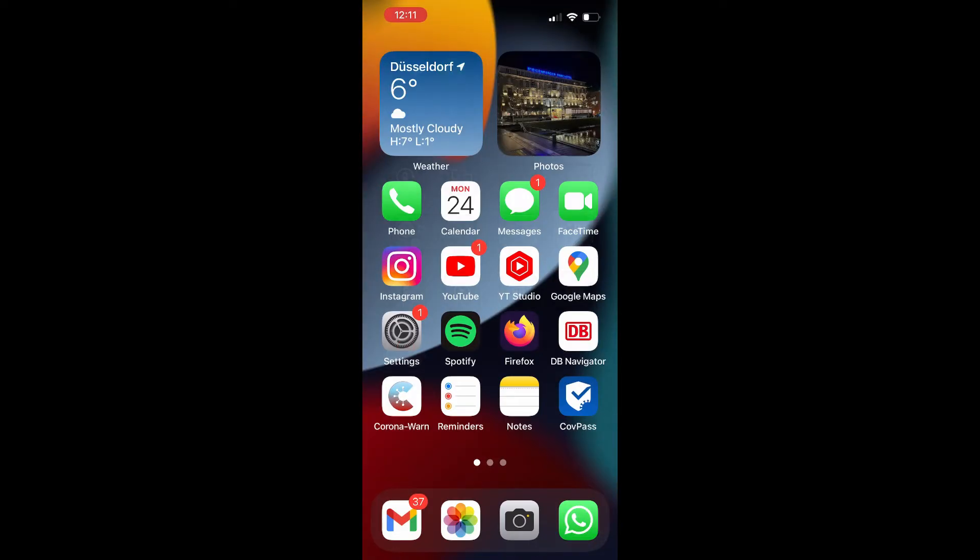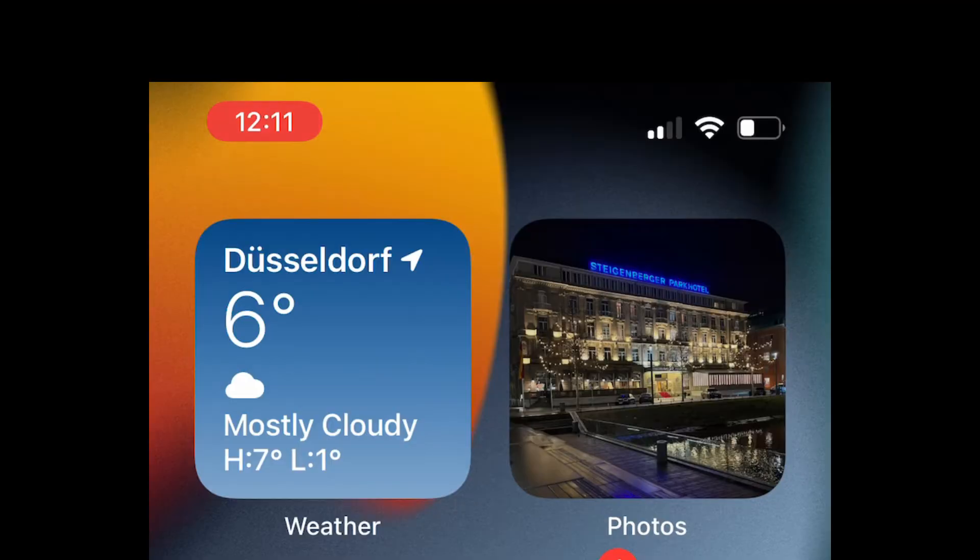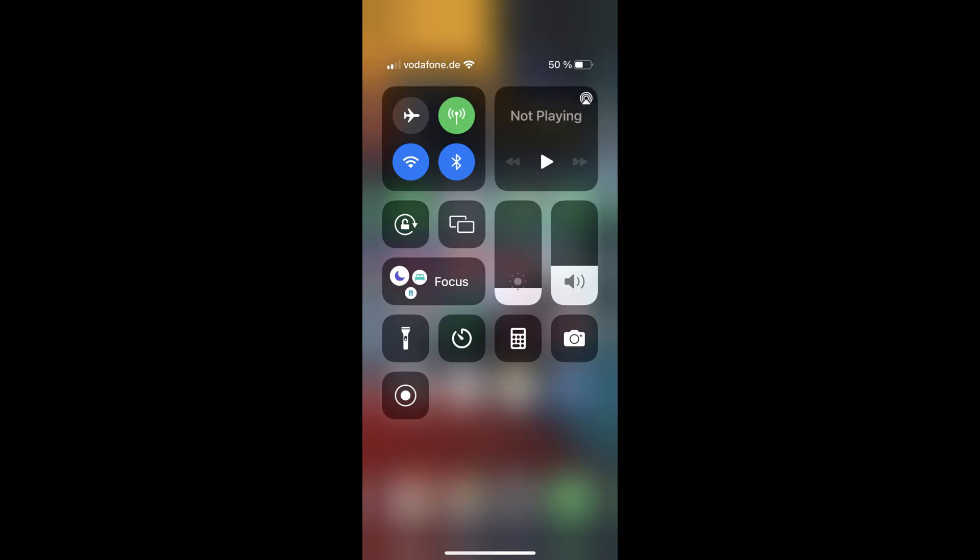When you go back to your home menu, the background color of the clock should turn red, which means that currently you are recording your screen. To finish the recording, go back to your control center and click on the icon again.